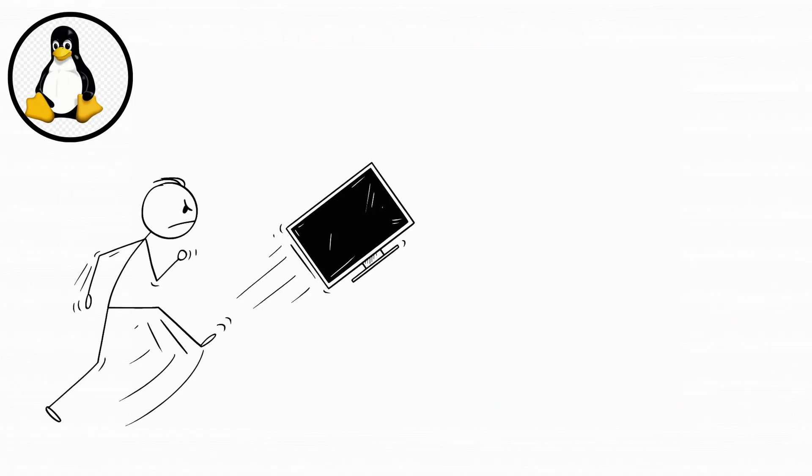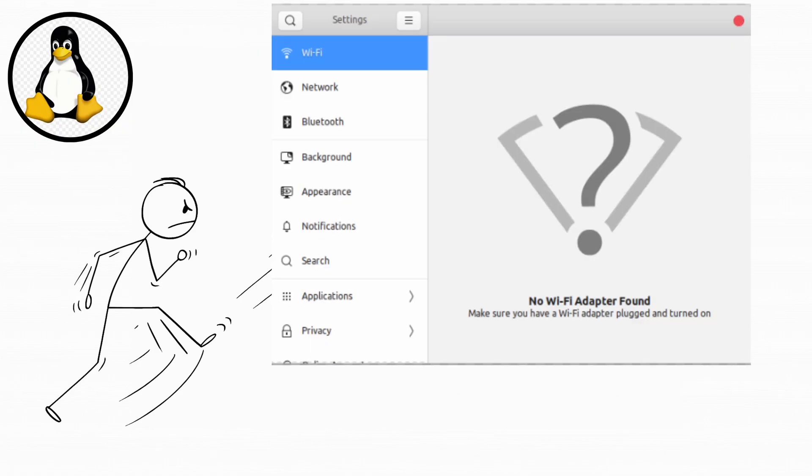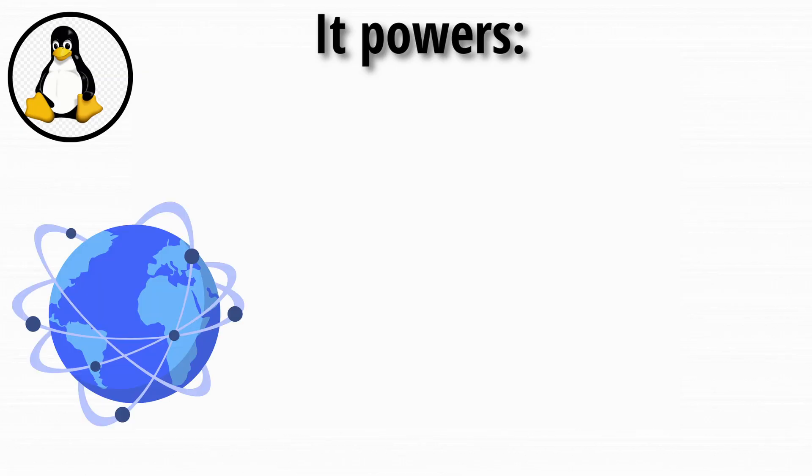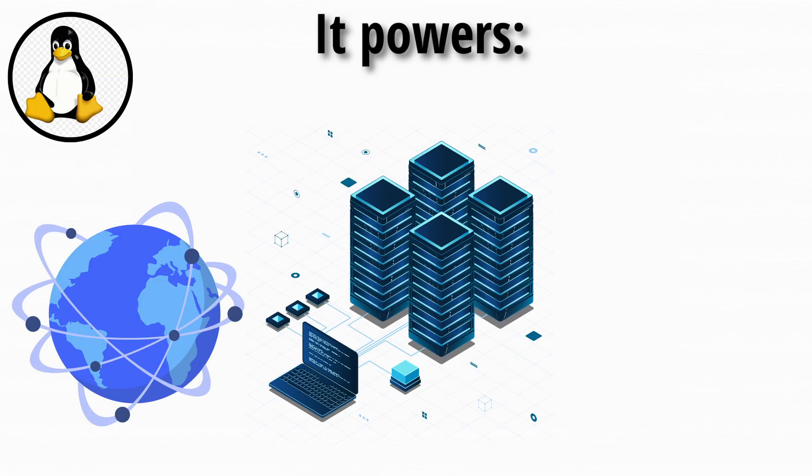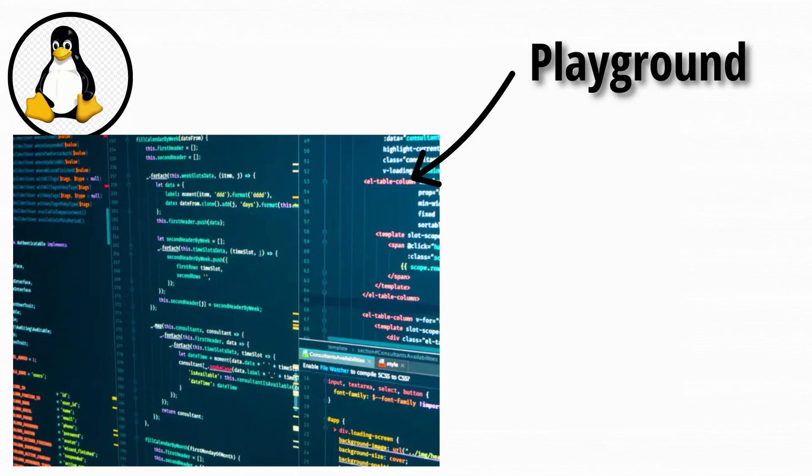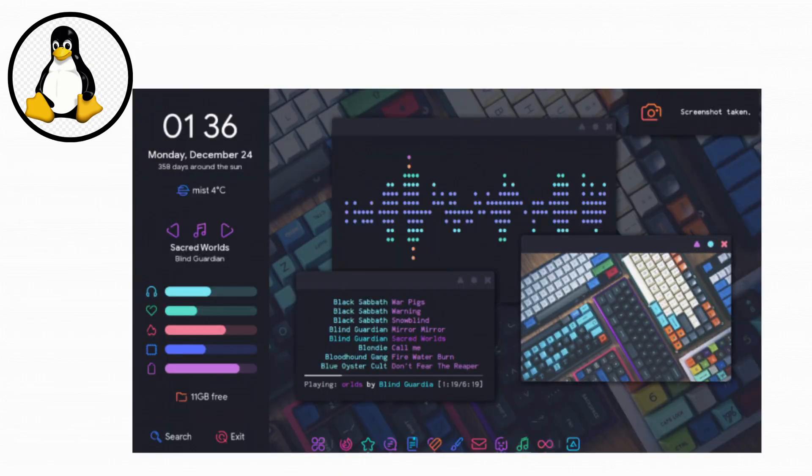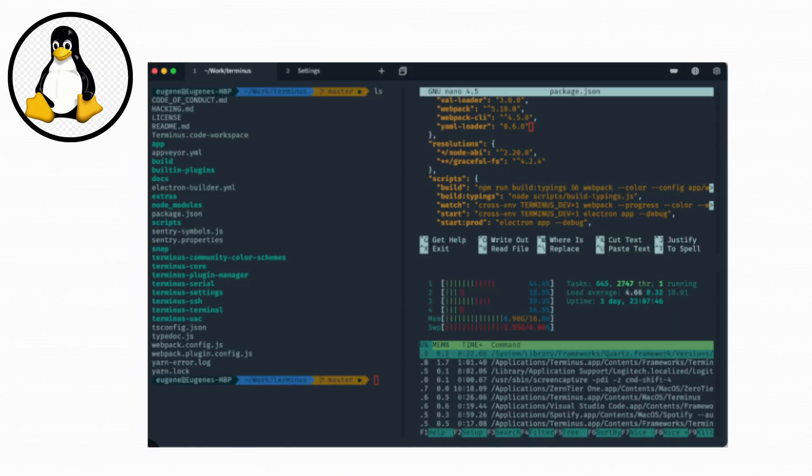Using Linux is like cooking every meal from scratch. Rewarding? Yes. But you might break some eggs trying to get your Wi-Fi to work. It powers most of the internet, servers, and even Android. It's the ultimate playground for tech enthusiasts who want to customize every little detail and aren't afraid of a terminal window.